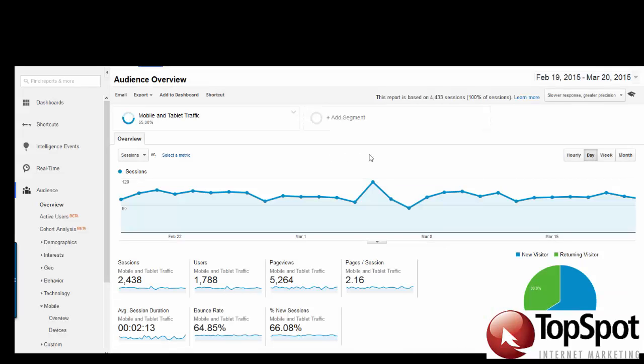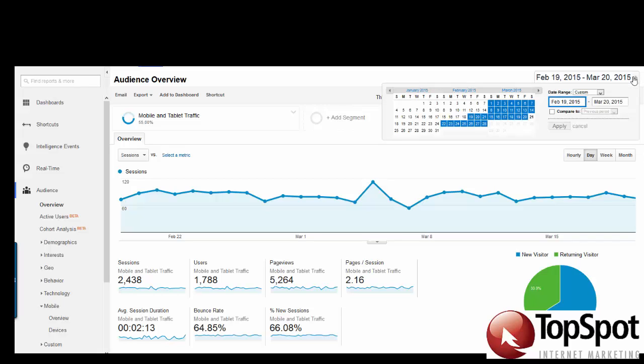The Google Analytics default view is of the last 30 days. To view your mobile traffic trends over time, select the arrow in the date box in the top right-hand corner. Here you can select the predetermined date ranges or customize which dates you'd like to see.